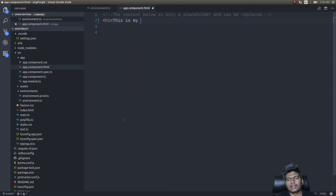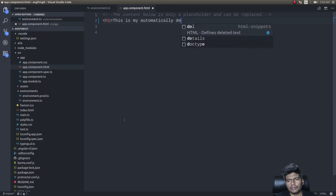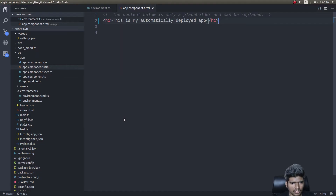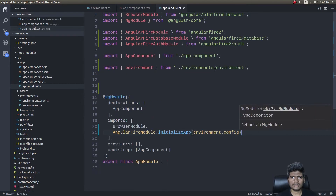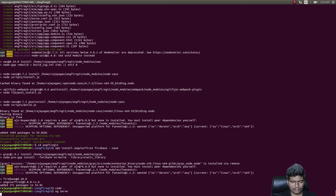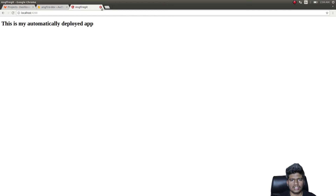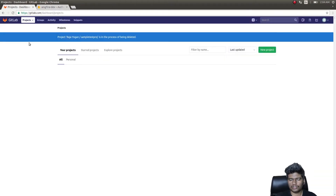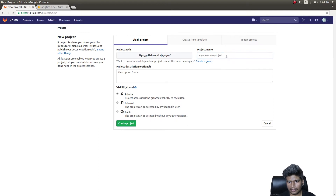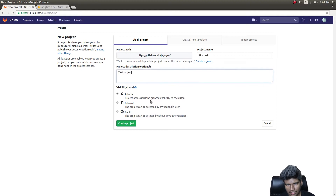I'll update app.component to say 'This is my automatically deployed app.' Now if I run this application — first I need to import all the necessary modules. The app is basically just showing a screen with that text. Now let's go to GitLab, create an account, and once you have an account click on New Project and create a test project.